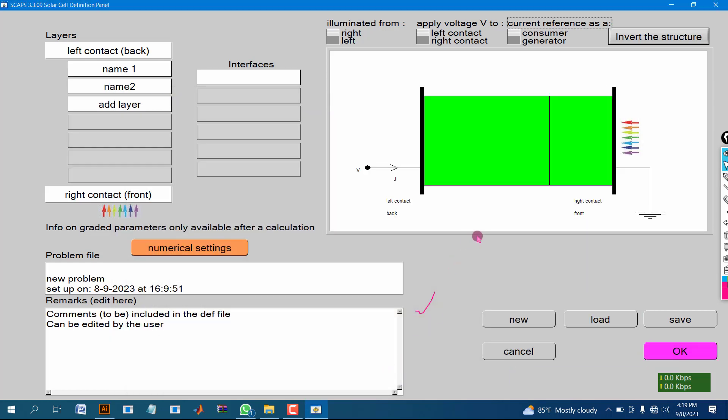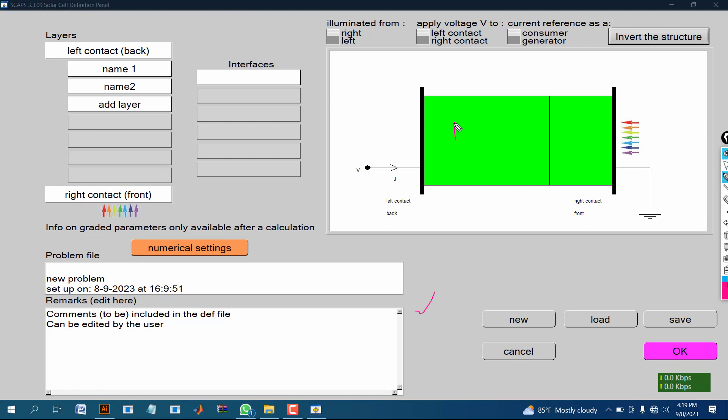You can see we have made two layers, number one and number two, and the thickness of these layers are 100 and another is 50. By this way we can make layers, and by clicking add layer we can make about seven layers maximum.